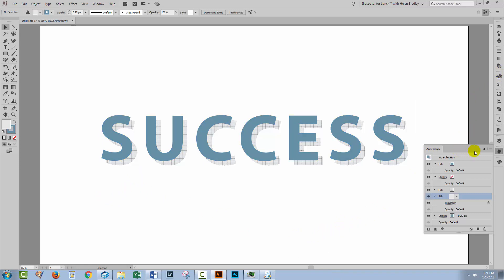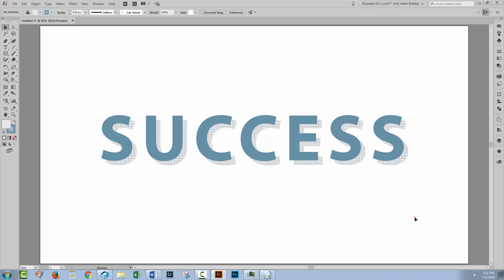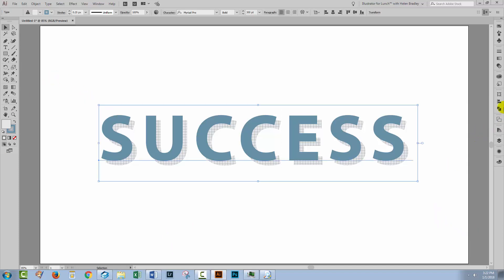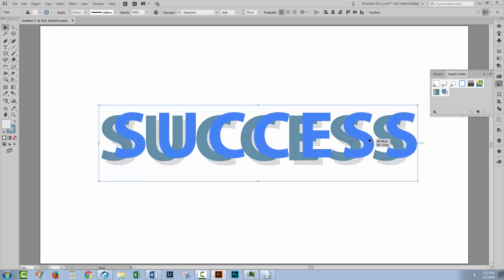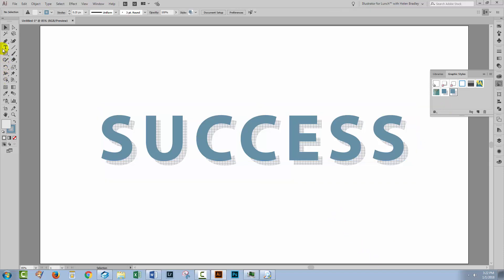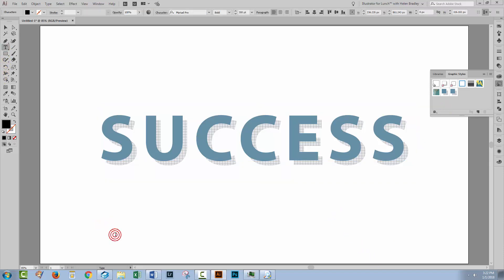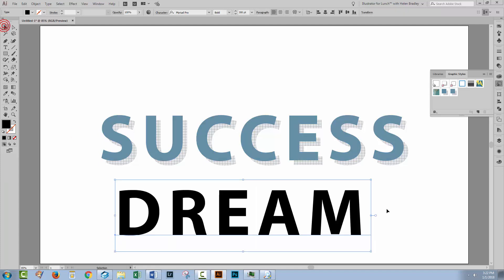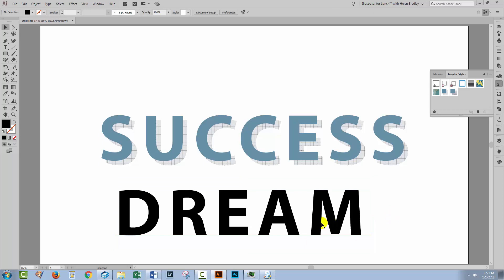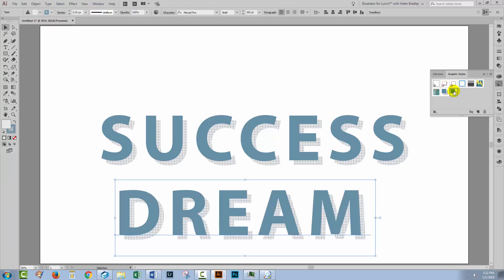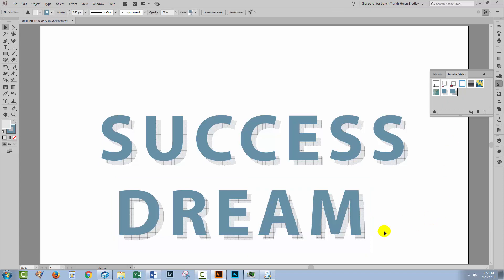So once I've created this effect I can save it as a graphic style so I can use it anytime in future. Again selecting over the text I'm going to open up the graphic styles panel here and I'm going to drag and drop it in as a graphic style. So this is the graphic style that I've just created. Let's go back down here and let's type another word here. Just type the word dream. I'm going to select it. I'm going to click on the graphic style I just created. And this text is now taken on the exact same look as this piece of text.